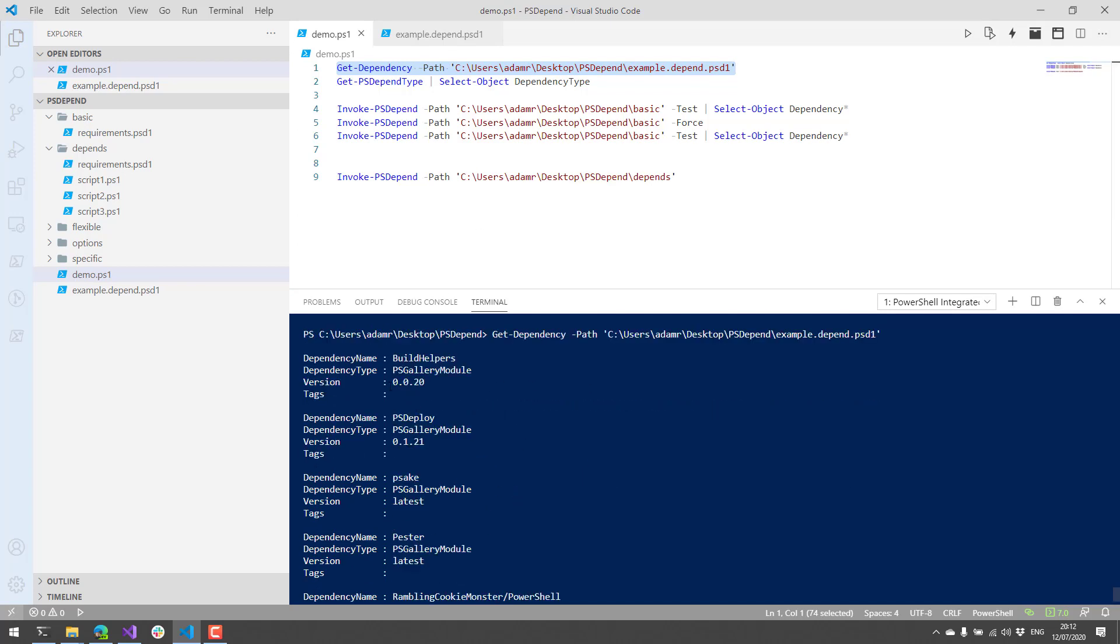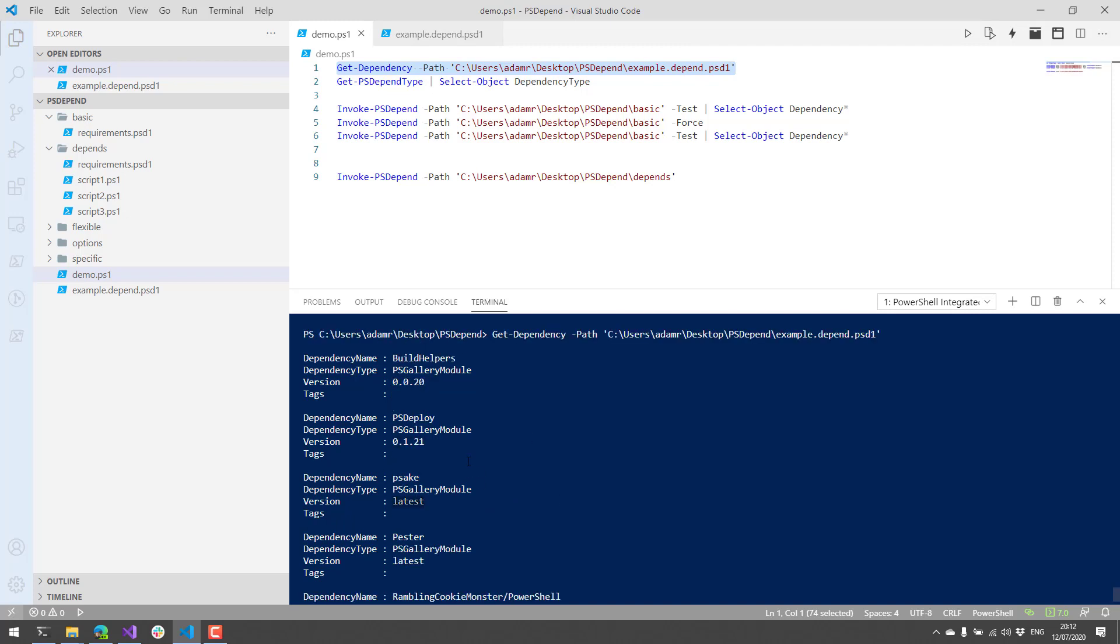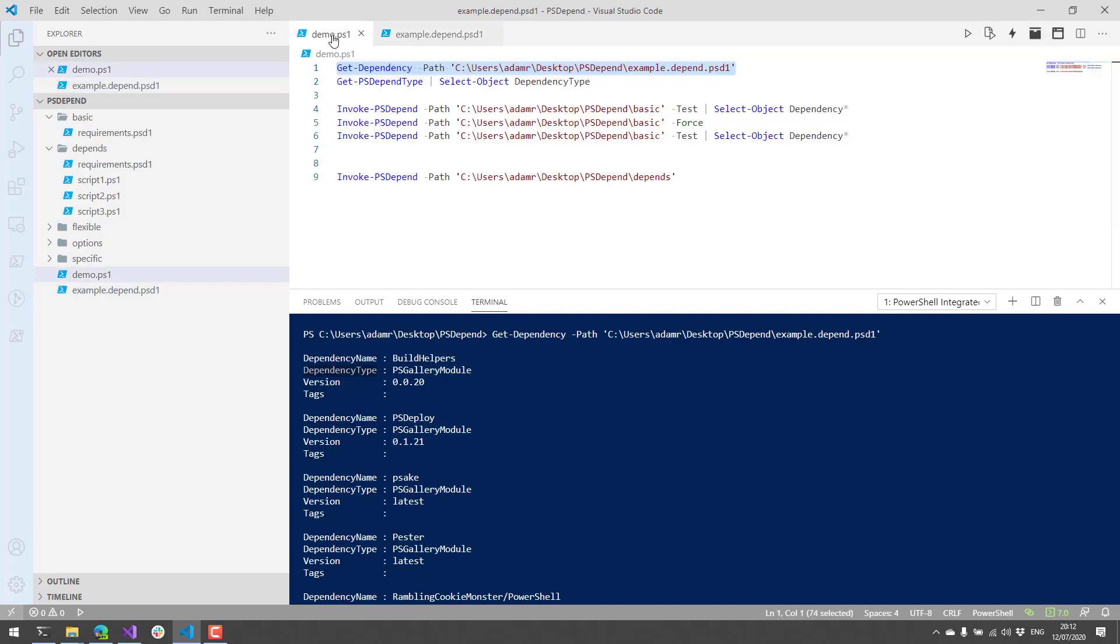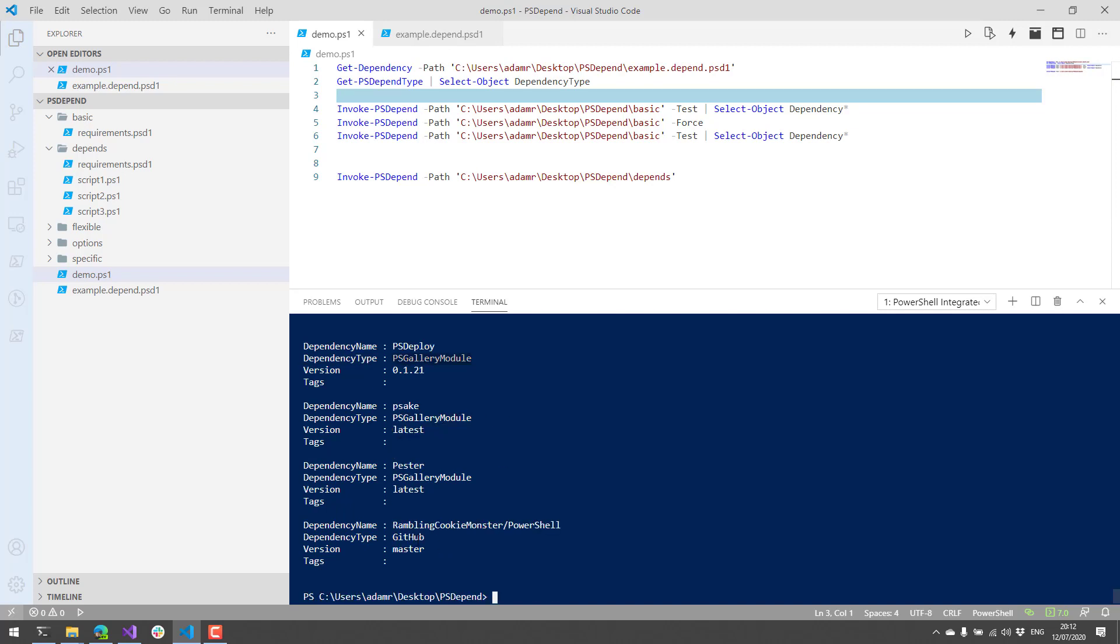You can see that some of them specify versions, some of them are using the latest version, and each one of them is denoting the dependency type that is defined via the syntax inside of this psD1 file. And you can see here that we have four psGallery module dependency types and then one GitHub dependency type.